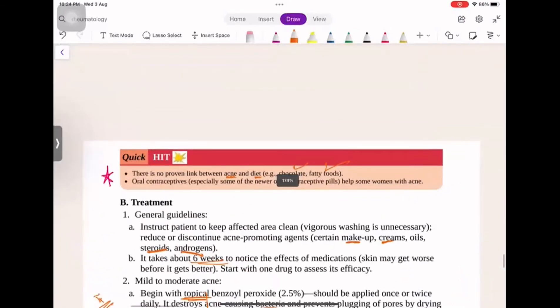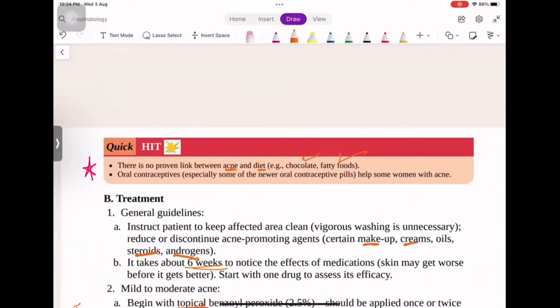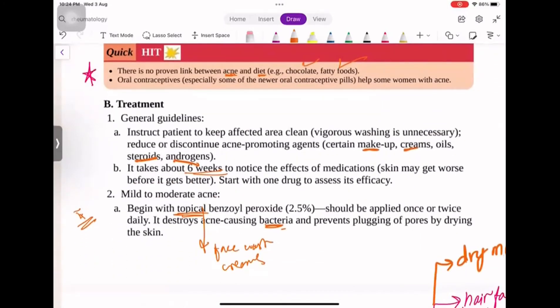The misconception is that acne and diet have no relationship — you can eat chocolates and fatty food. However, oral contraceptives do stop or decrease acne. General guidelines: you have to keep the area clean. If you think something is causing acne, like makeup creams or oils that are blocking your ducts, you have to stop using them.